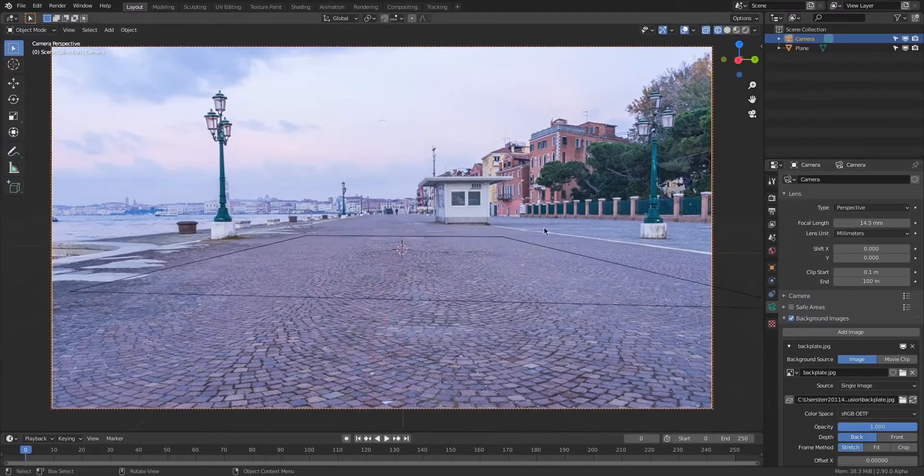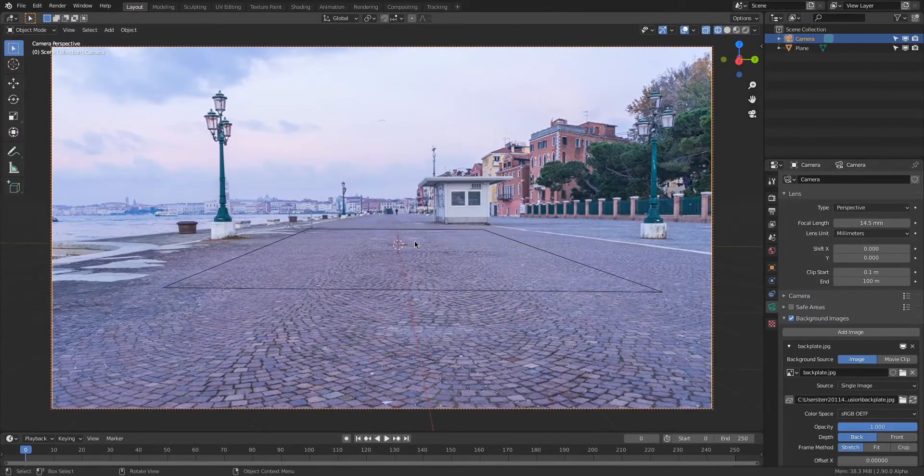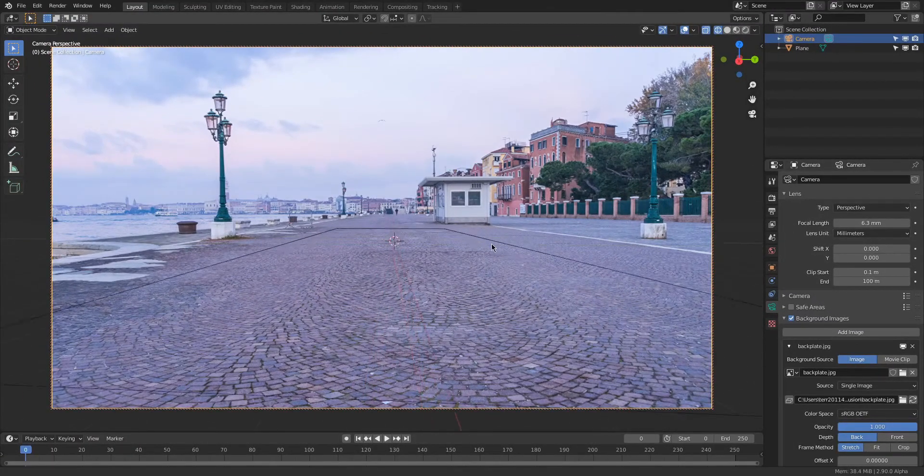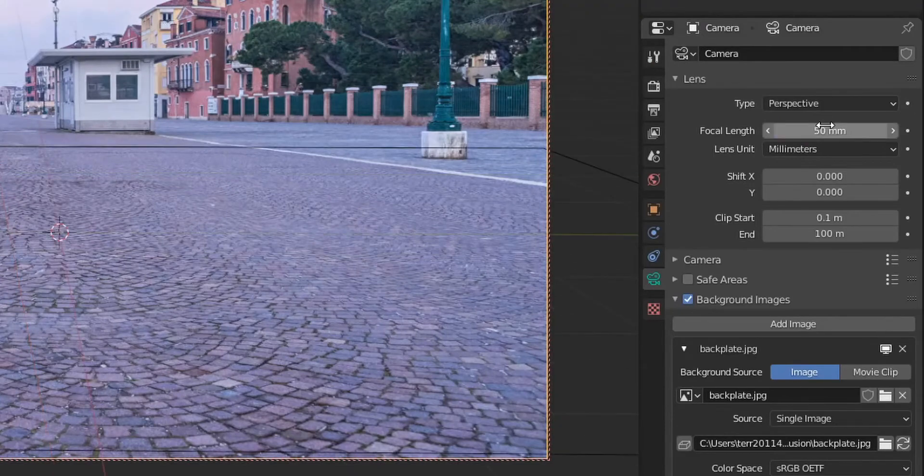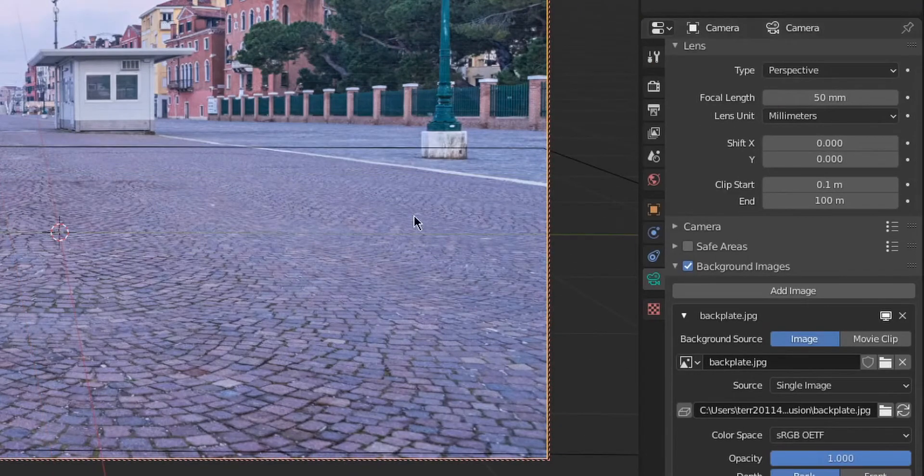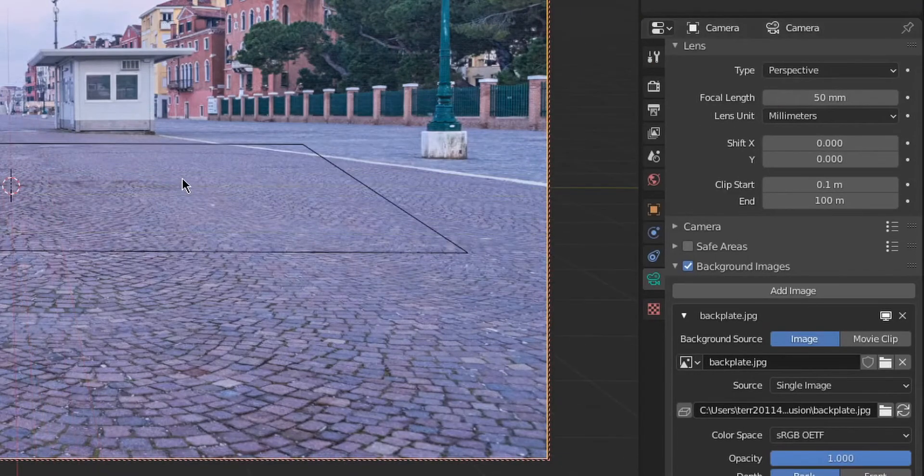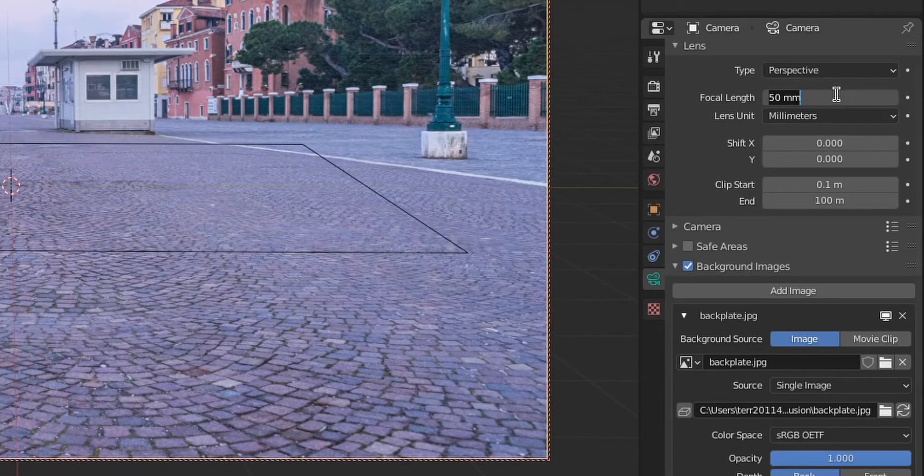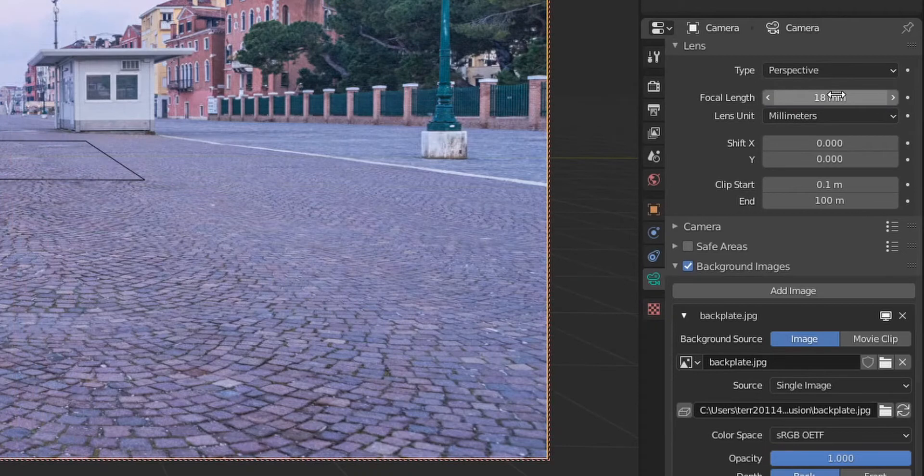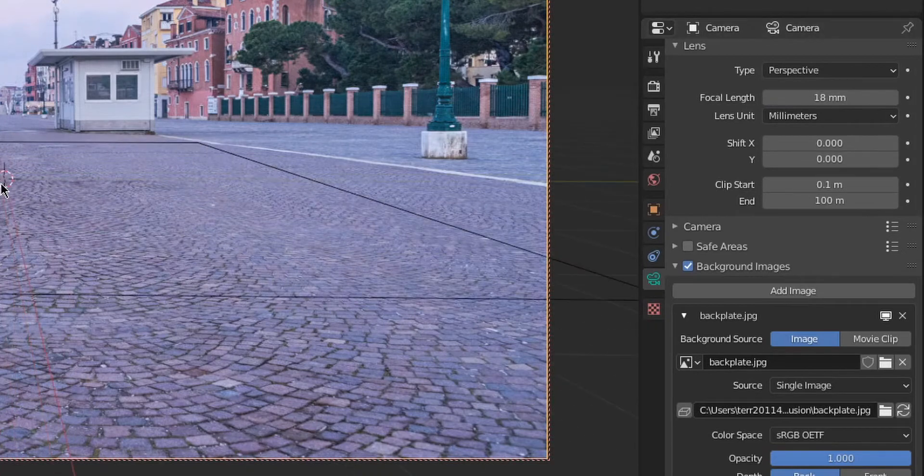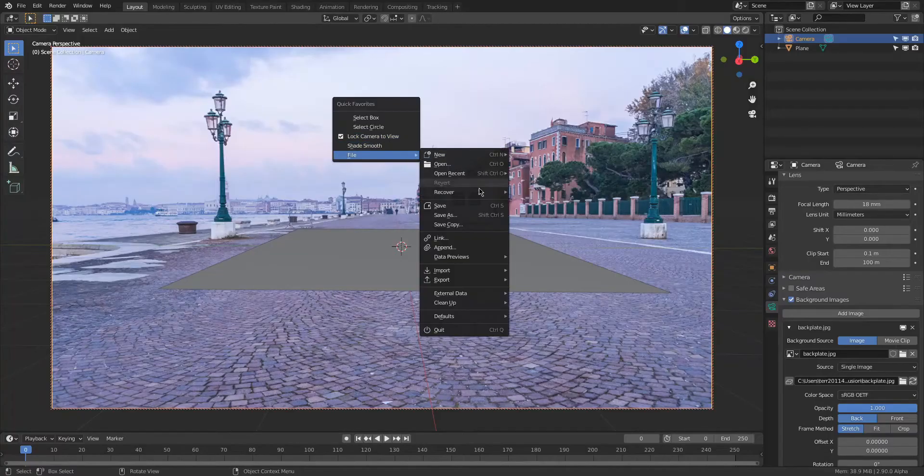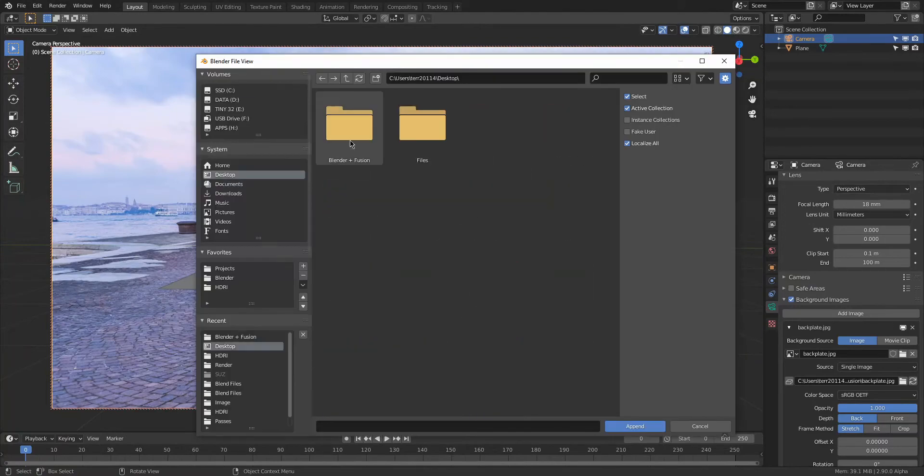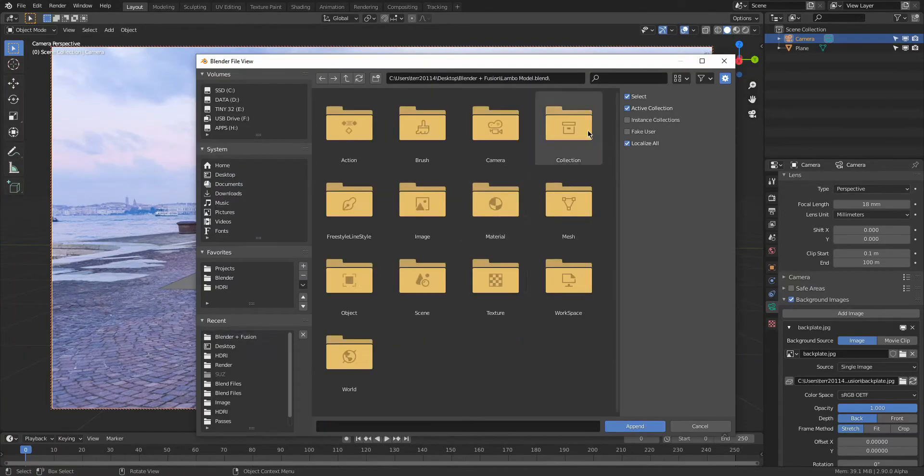After some tinkering I settled on 18 millimeters. You can see the difference here when I switch between 18 and 50 millimeters. You can see the lines are now running more parallel to the lines that are there in the actual picture, and that's what we're after. Now we can import our model and start matching it to the scene a bit better.